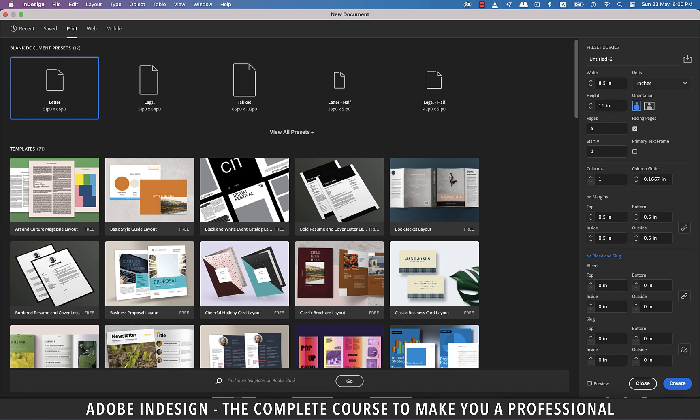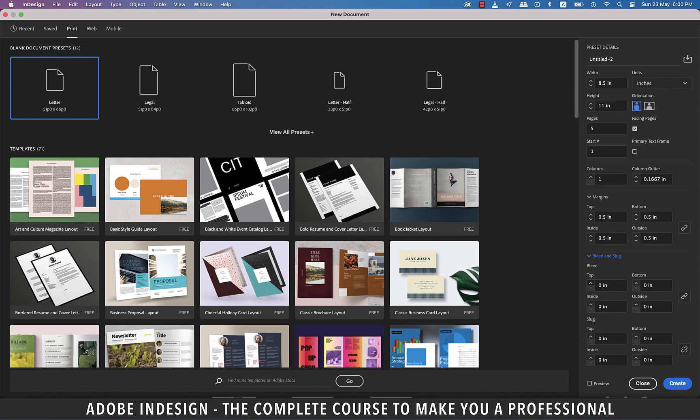Bleed is ink that prints beyond the trim edge of the page to ensure it extends to the edge of the page after trimming. As there is a degree of movement when printing on any press, you should always create some bleed on all edges where bleed is needed. Supplying your job without bleed may result in white lines when we trim it. I'll demonstrate this once we are in the document. So, let's set it to 0.125 inch for now. And much like margins, this can also be set individually using the link or unlink button here.